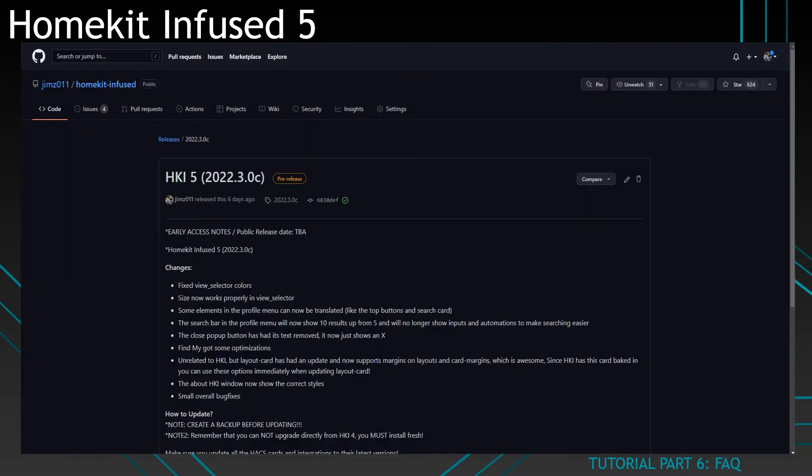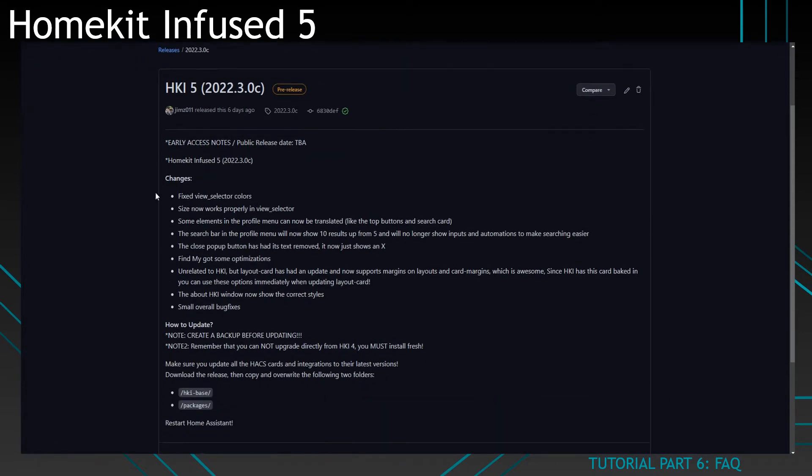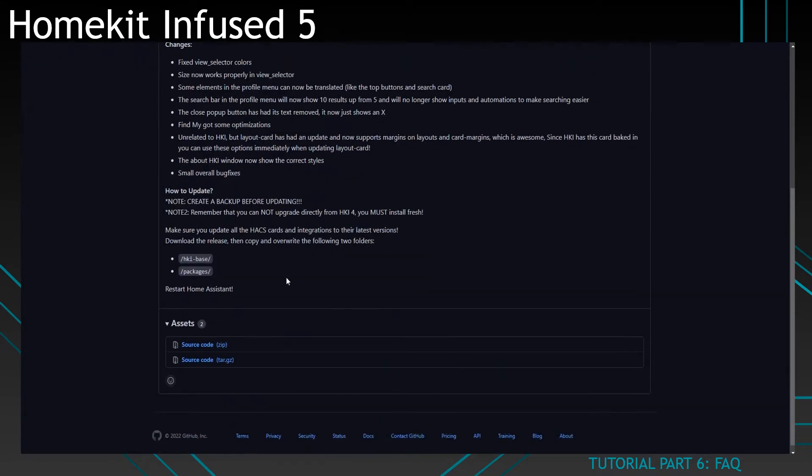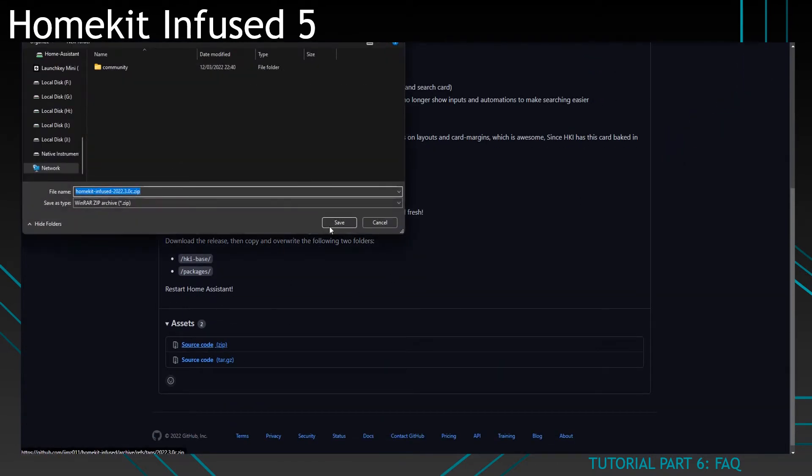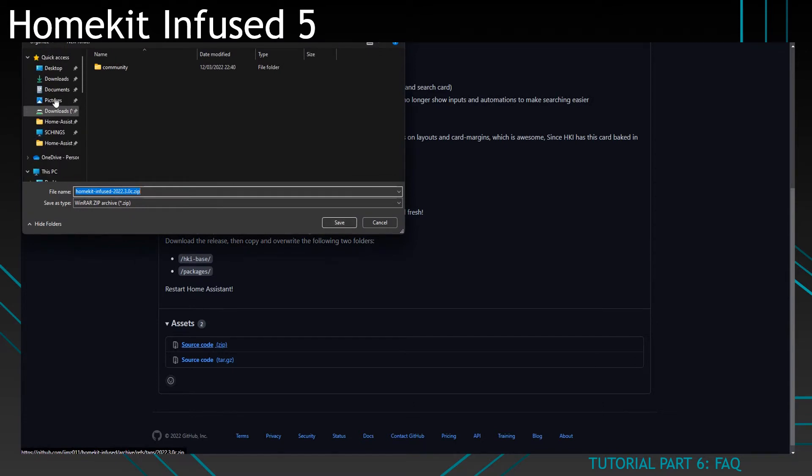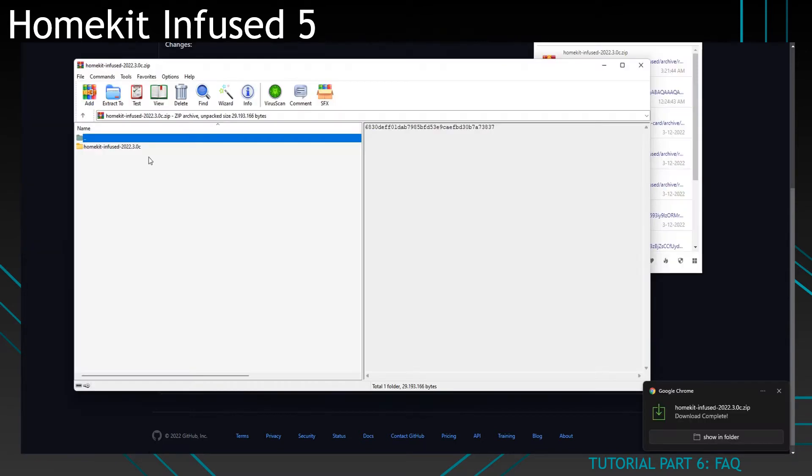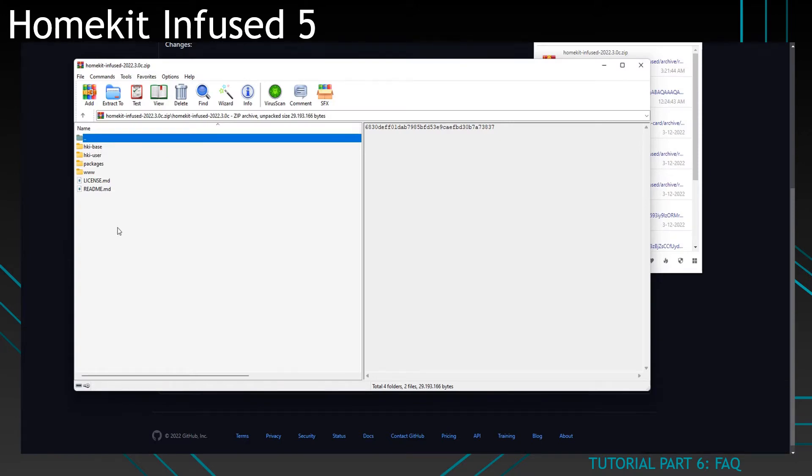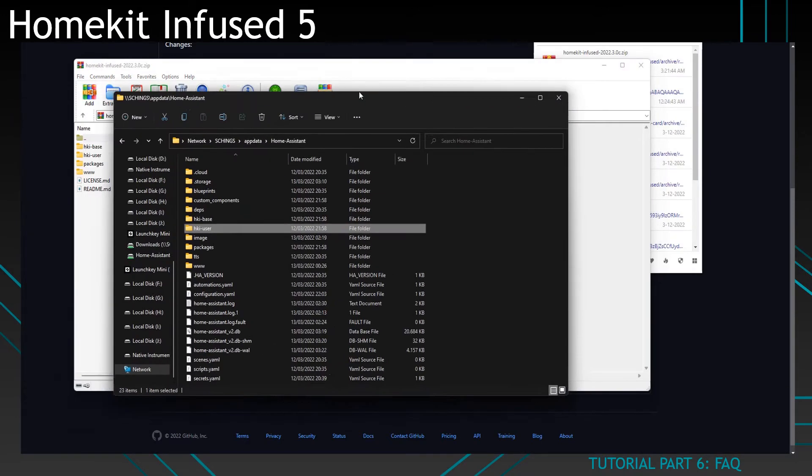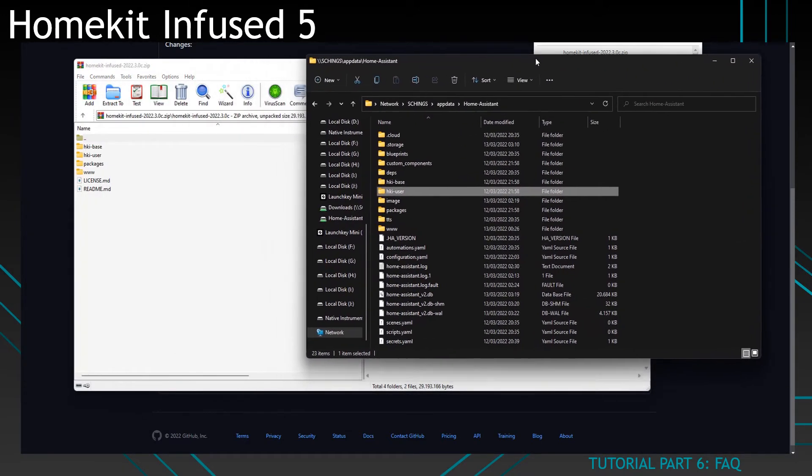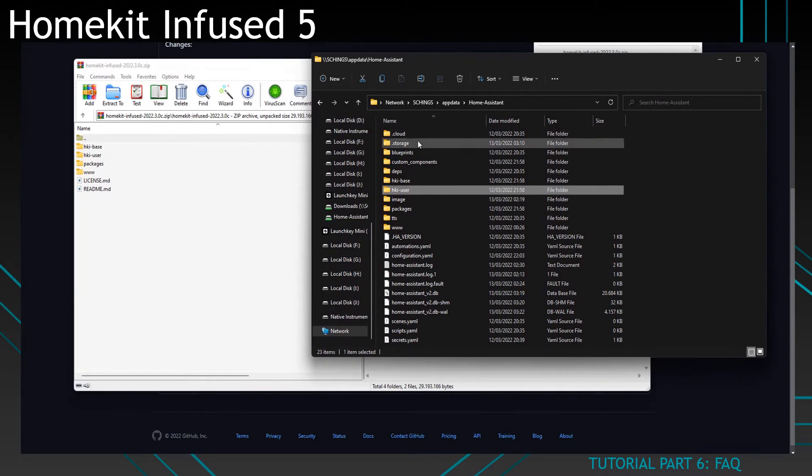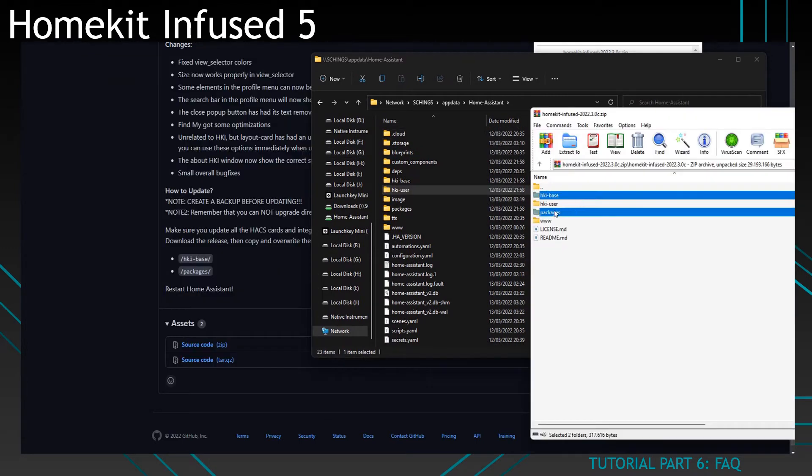Click on releases and get the latest release from the repository. Click on download and download it somewhere, doesn't really matter. Then you will open your Home Assistant folder like so.